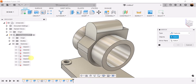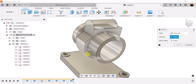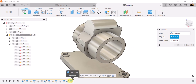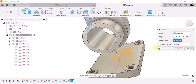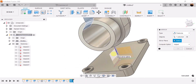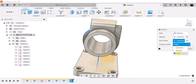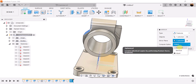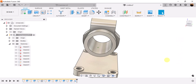Let's use the mirror command so we can do the same thing on the other side. Type is set to features — select the previous extrusion. The mirror plane is going to be this plane here. Compute option is set to optimized. Click OK.